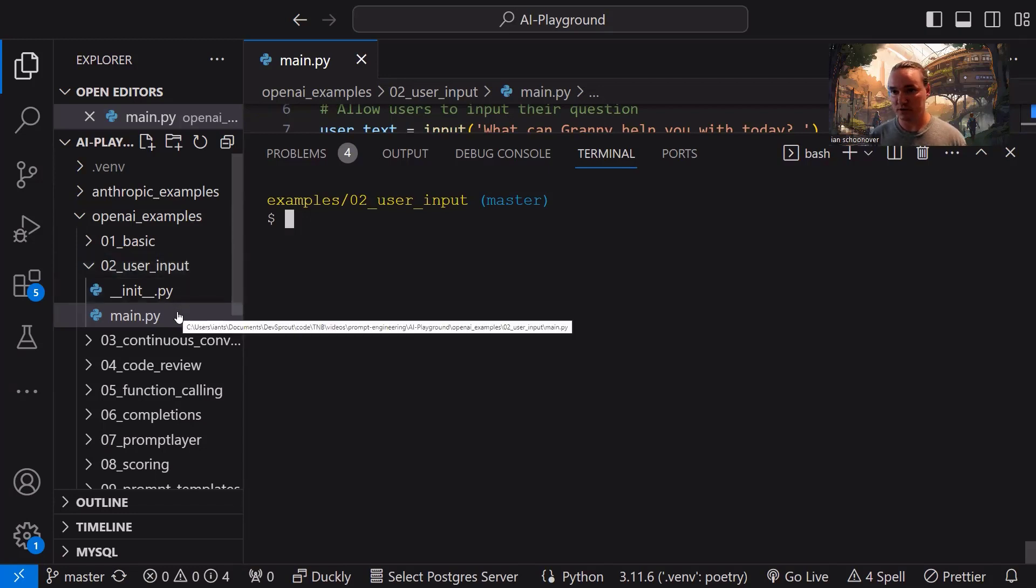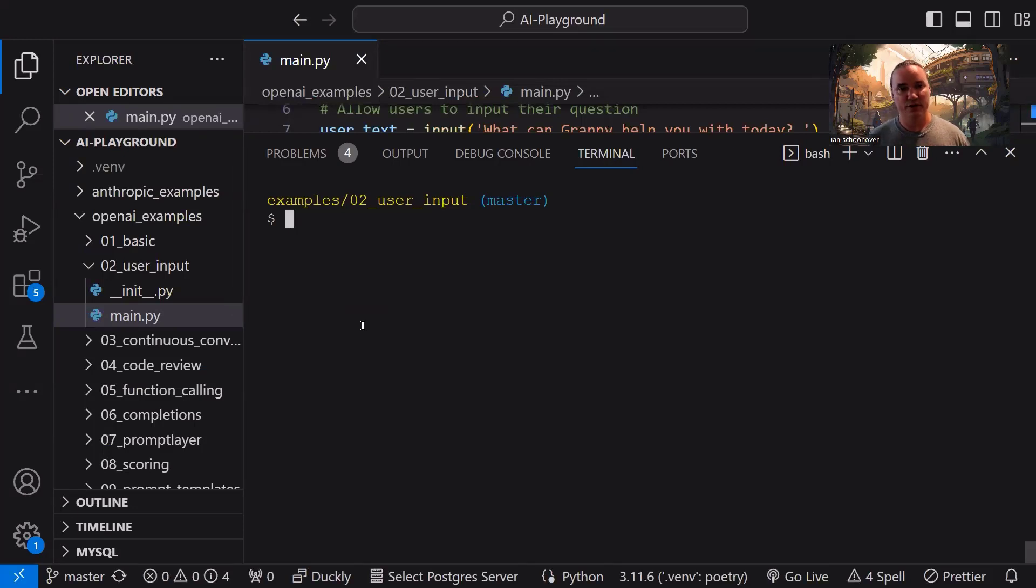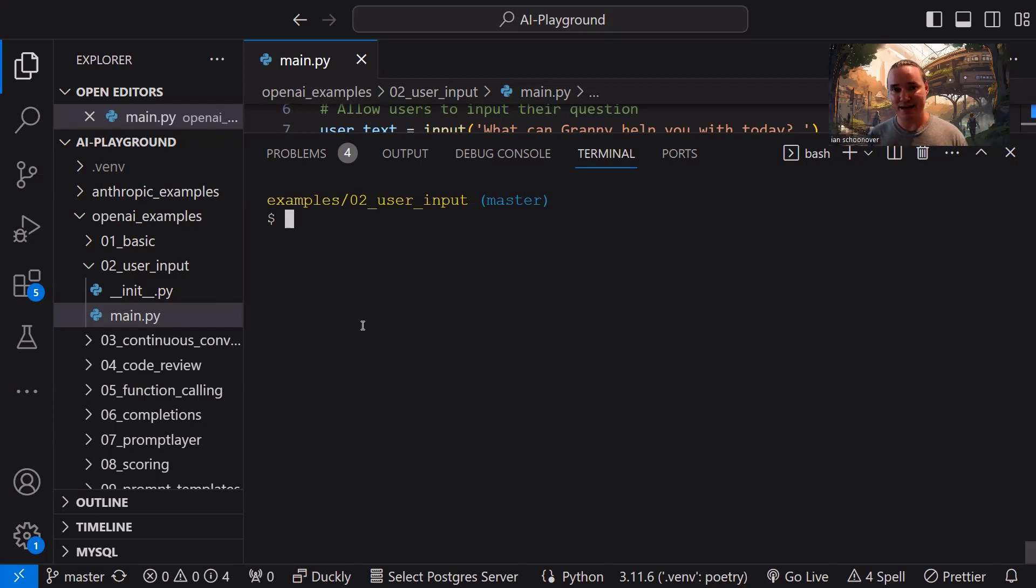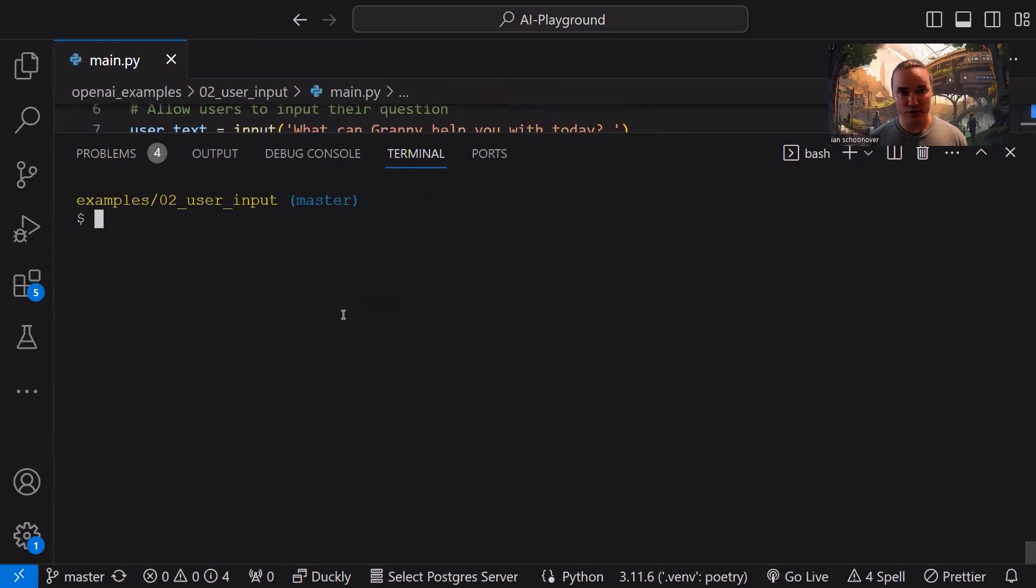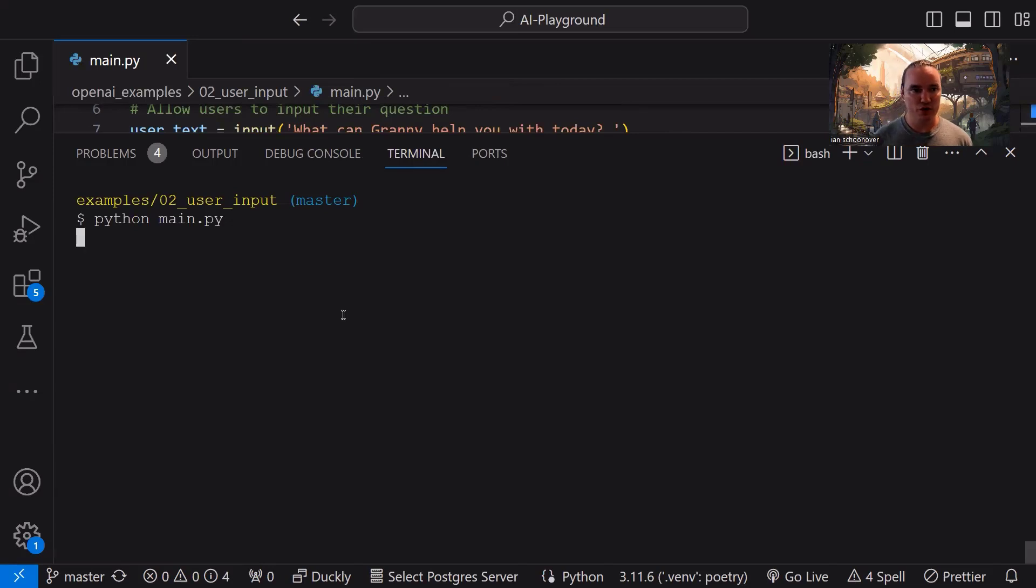This is the second video in the series. So we are inside of 02_user_input. All the code that we just looked at is inside main.py. Of course, you're going to want to make sure that if you're doing this locally, you have virtual environment set up, you have all your dependencies installed, and you have your OpenAI API key set as an environment variable. So with all of that ready to go, then you can run python main.py from inside of the 02_user_input folder. So we're going to run it.